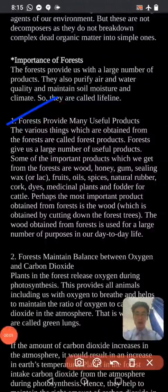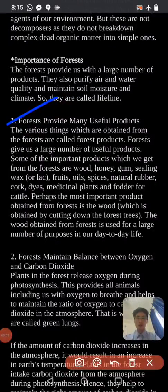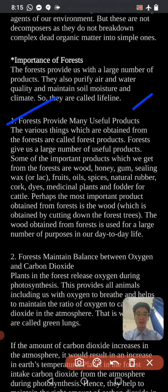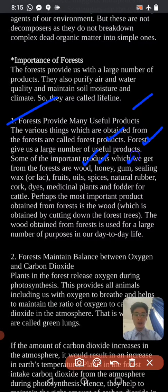So that's the importance of forests. Forests provide many useful products. Some of the important products which we get from the forest are wood, honey, gum, sealing wax, fruits, oils, spices, natural rubber, dyes, medicinal plants, and fodder for cattle.